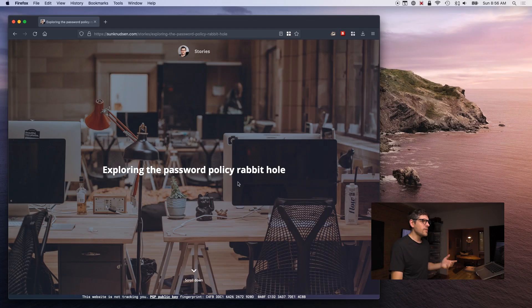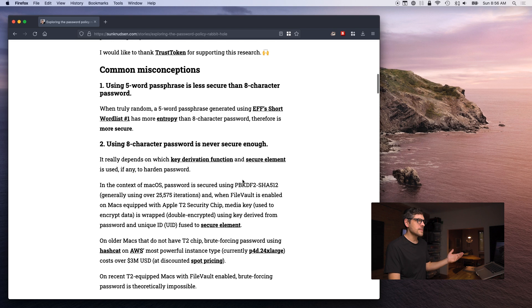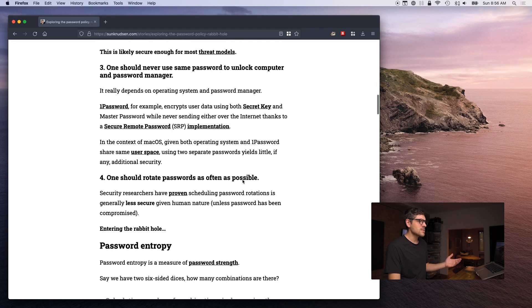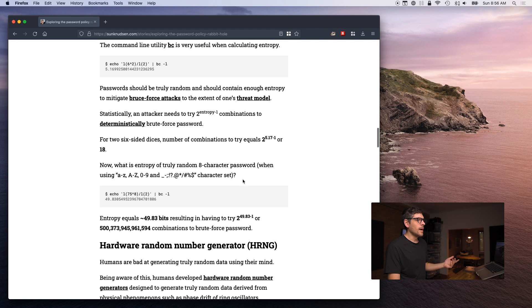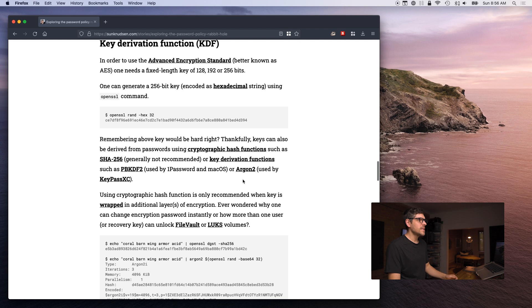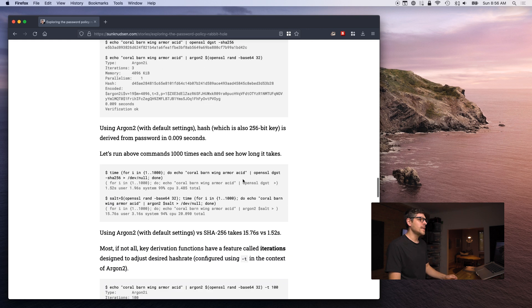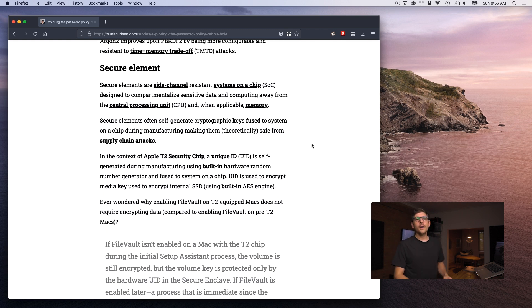Throughout the series we've talked about a whole bunch of things: common misconceptions about passwords, password entropy, hardware random number generators, and key derivation functions. And today we are talking about secure elements.